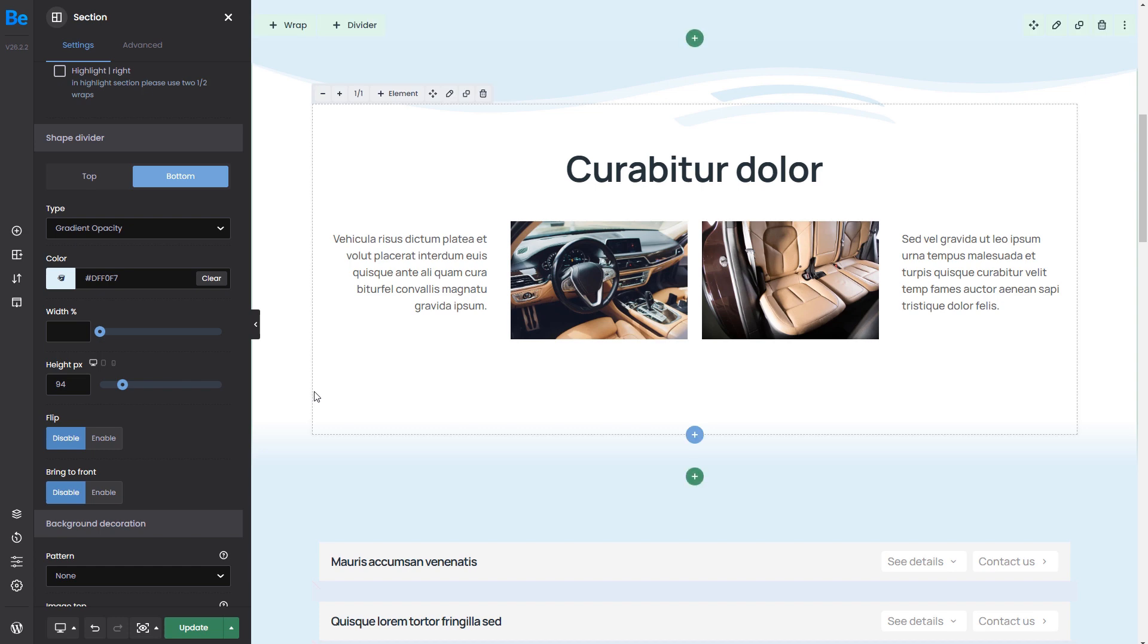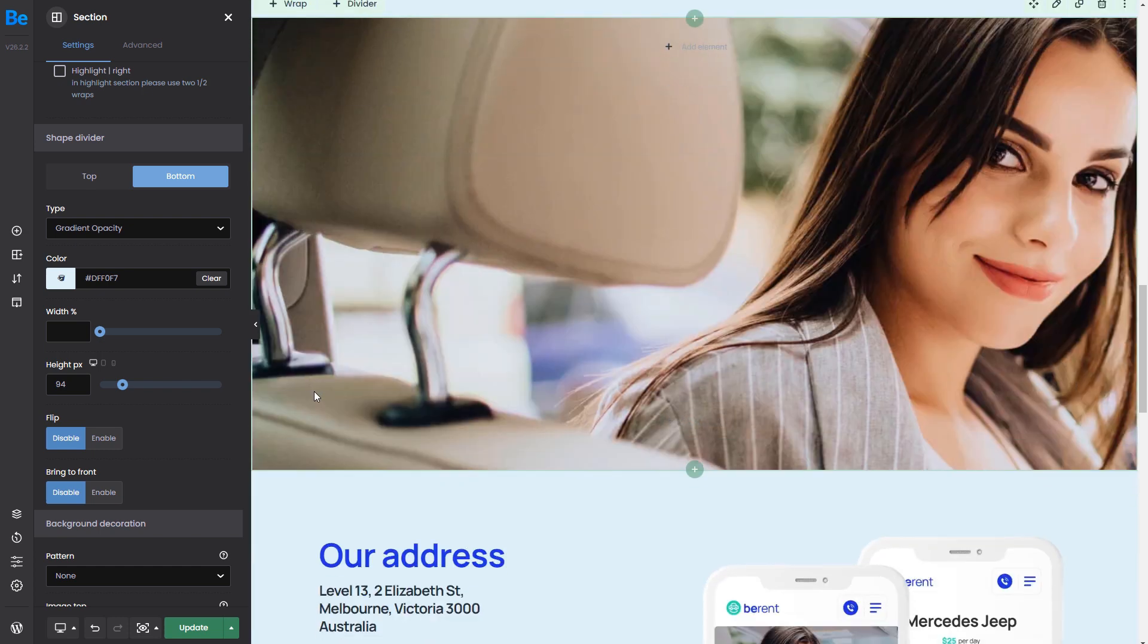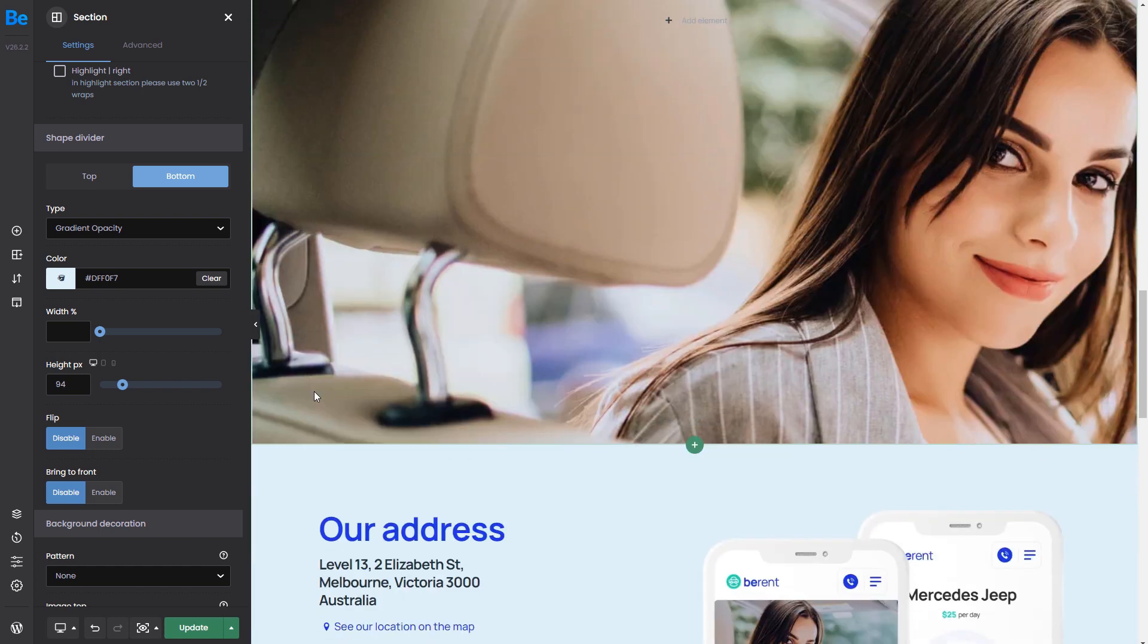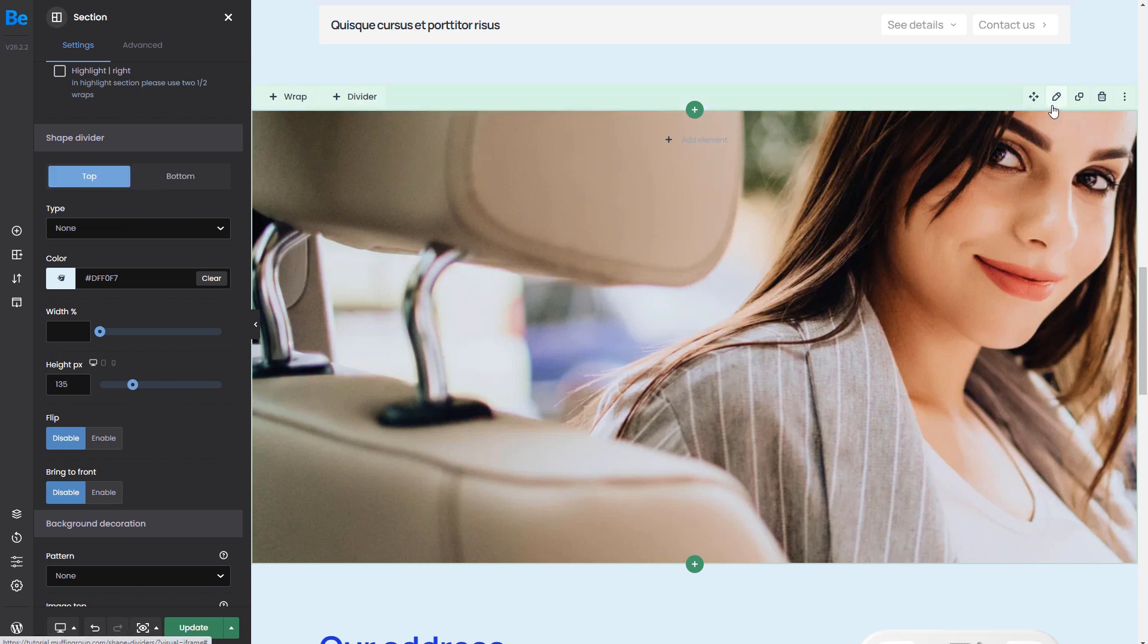This method is often used when we have an image background inside a section that is fixed or using parallax effects.